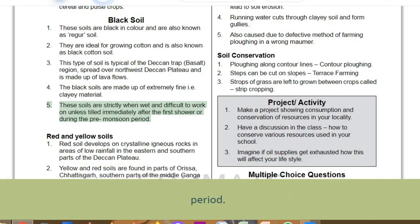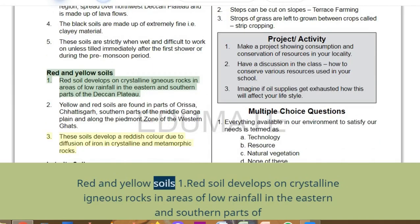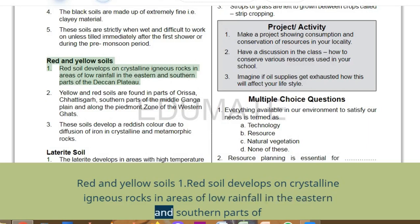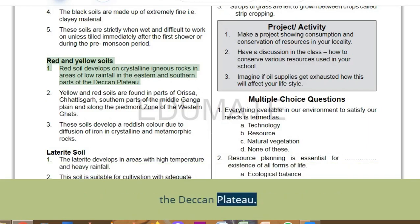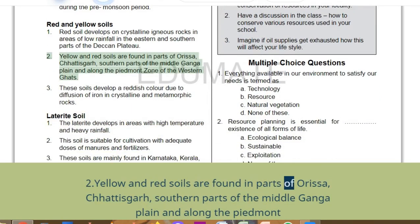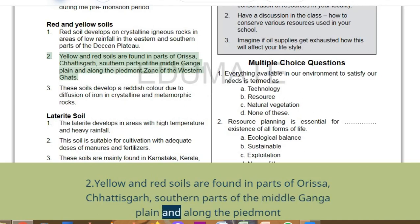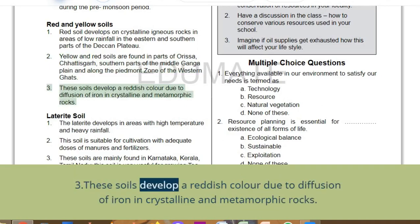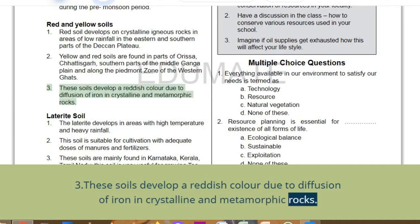Red and yellow soils: red soil develops on crystalline igneous rocks in areas of low rainfall in the eastern and southern parts of the Deccan Plateau. Yellow and red soils are found in parts of Odisha, Chhattisgarh, southern parts of the Middle Ganga Plain, and along the Piedmont Zone of the Western Ghats. These soils develop a reddish colour due to diffusion of iron in crystalline and metamorphic rocks.